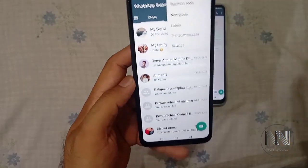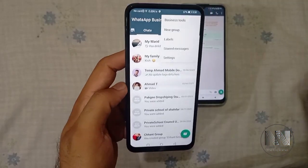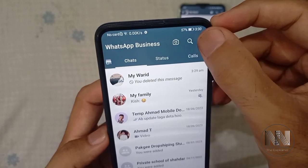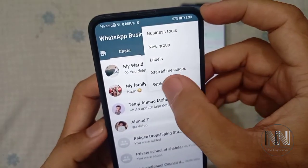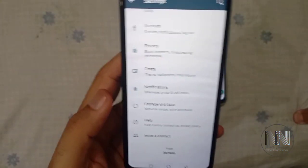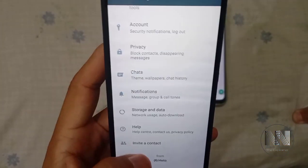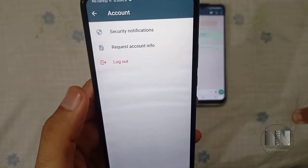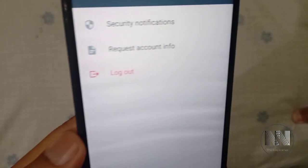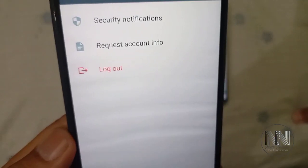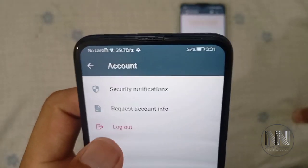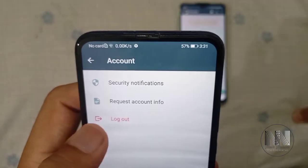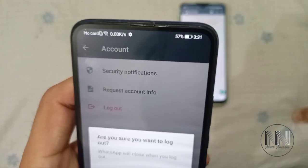So right-click on the upper three dots, go to Settings and then Account. Here you can see there is the option to logout. Click the logout button.